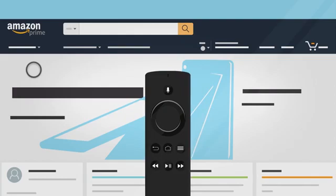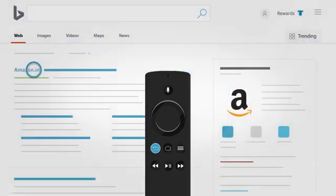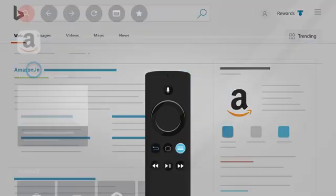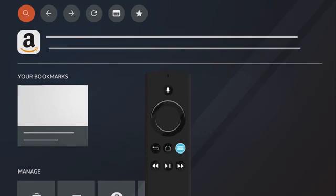On your Fire TV remote, the back button will take you to the previous page and the menu button will take you to the browser menu.